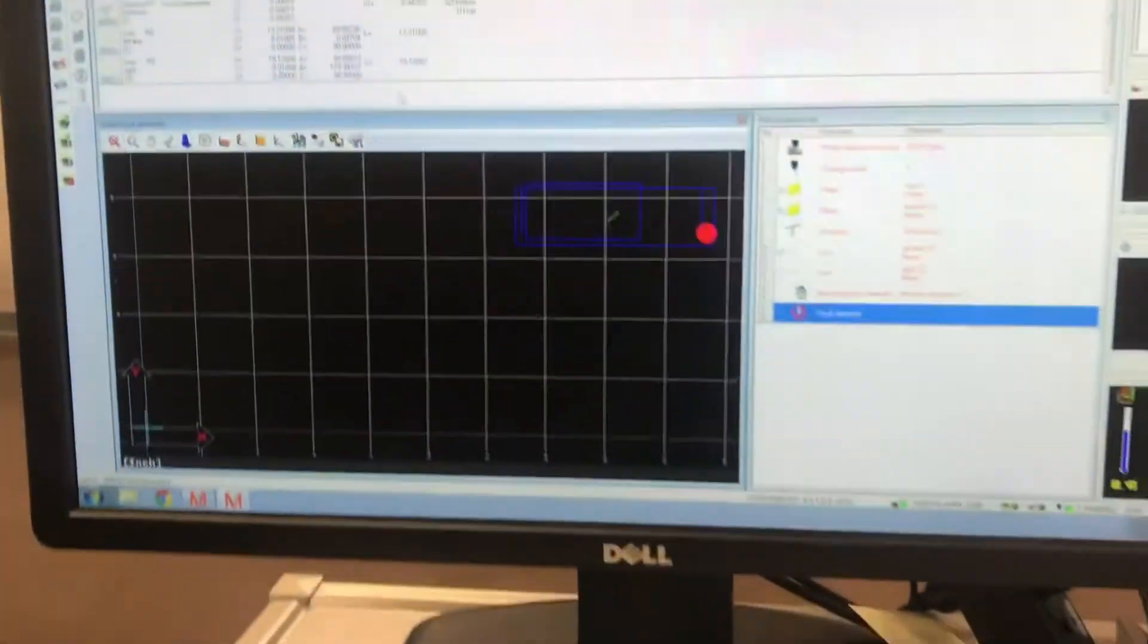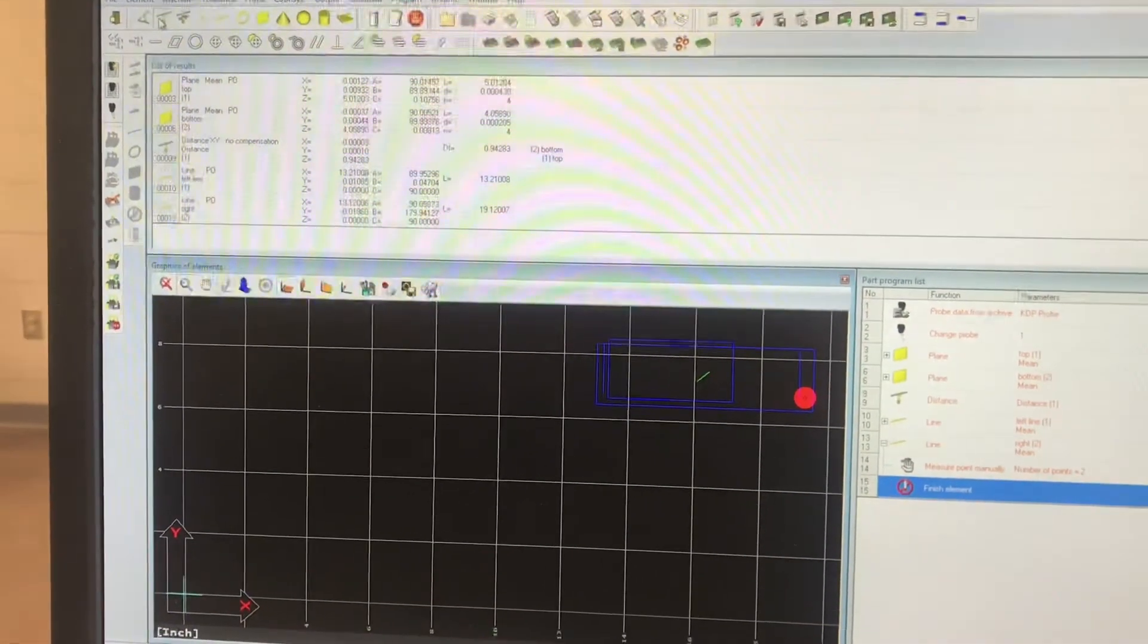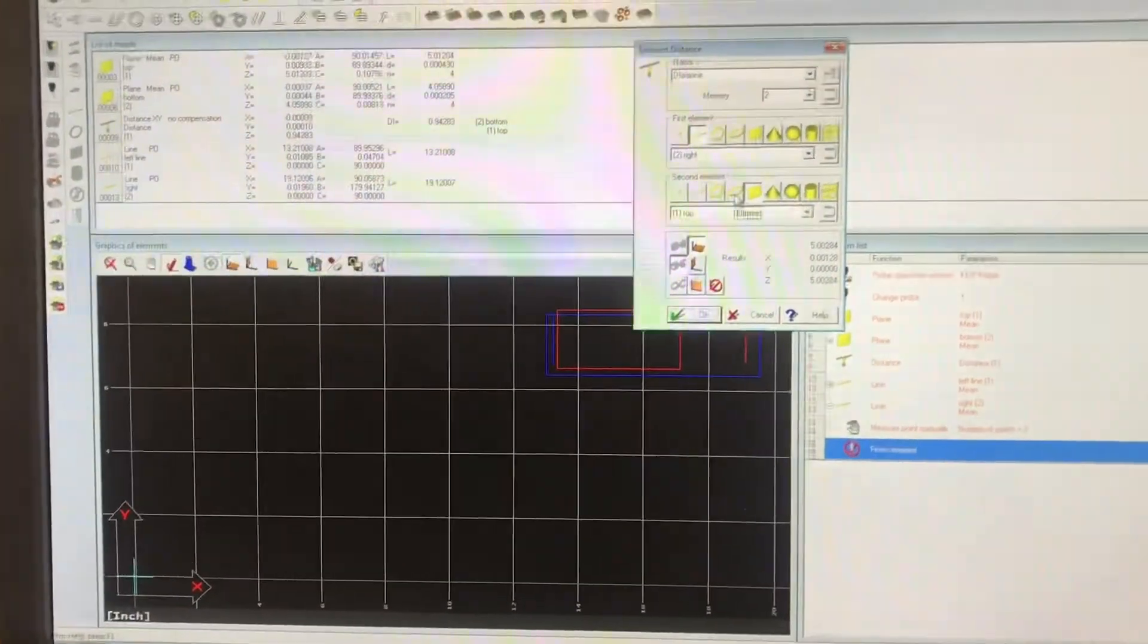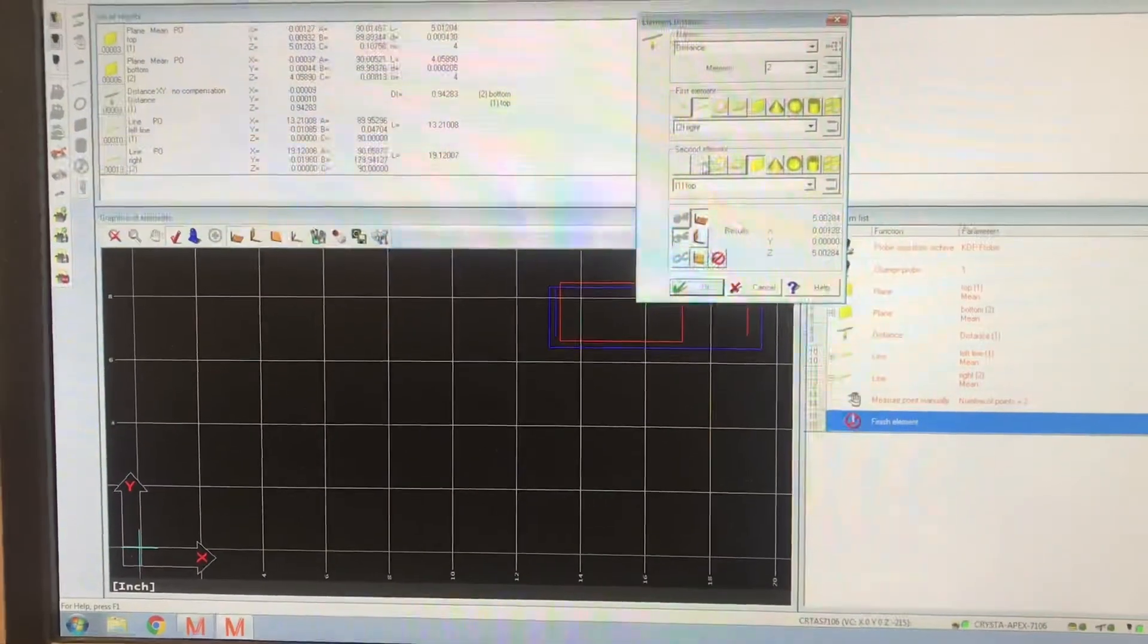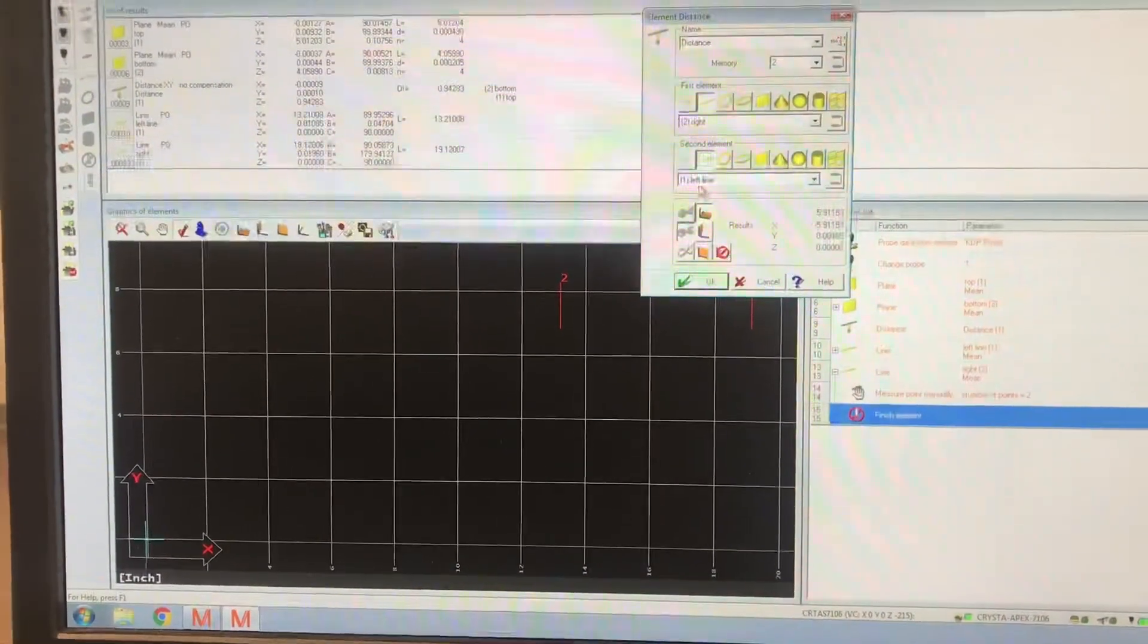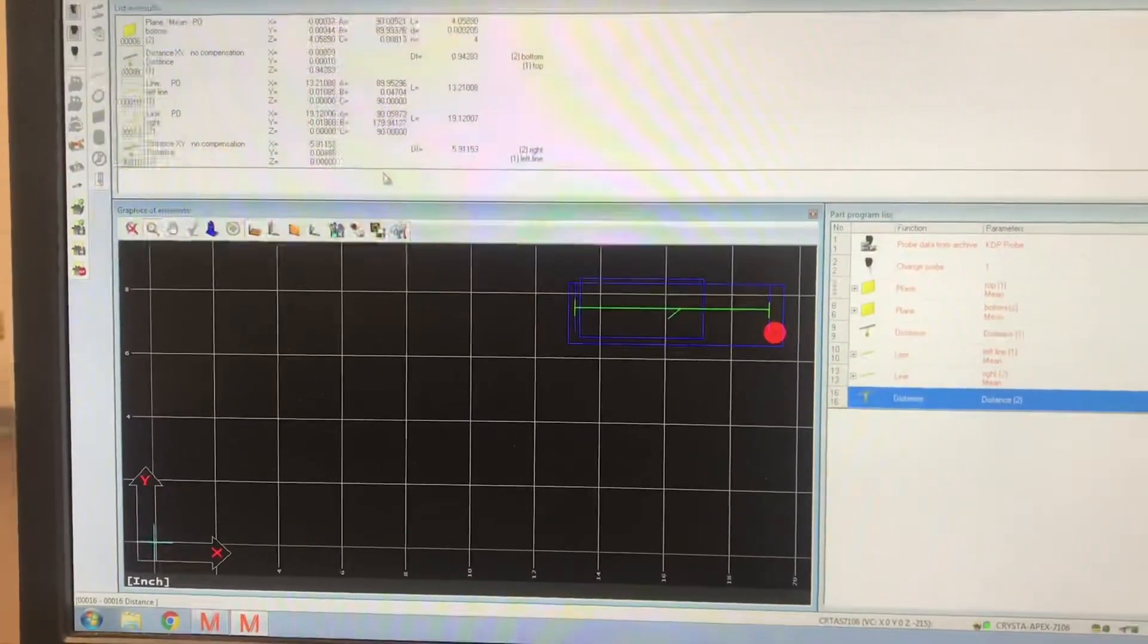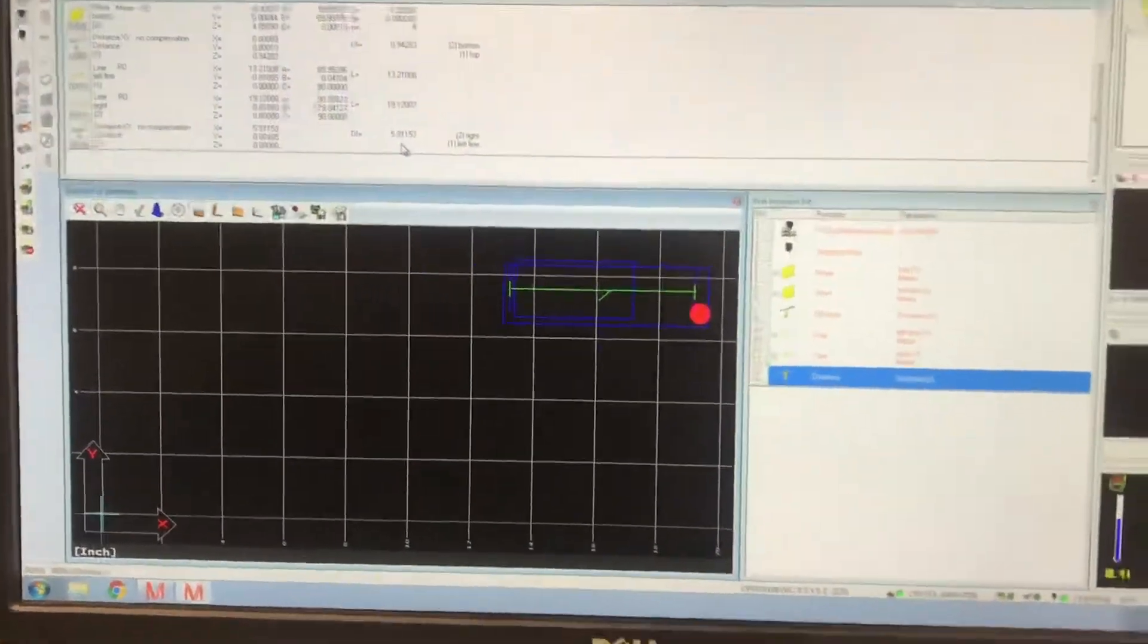Now let's go to distances. Distances, and we want to distance between, see now it defaults into the right line and the top plane. I don't want that, I want the right line and the left line. Okay, and it is 5.91153 overall.